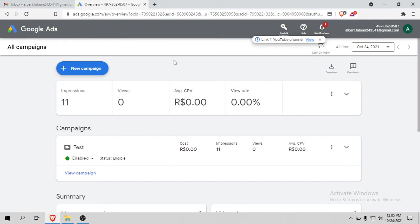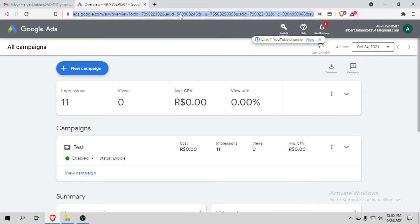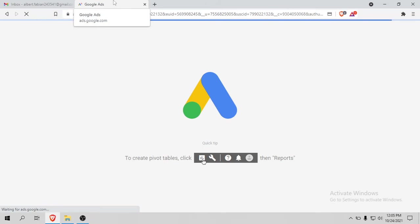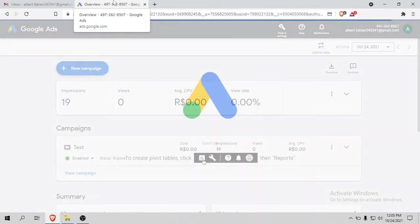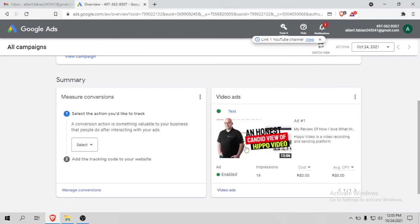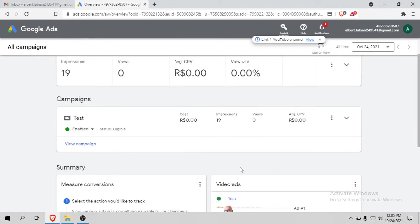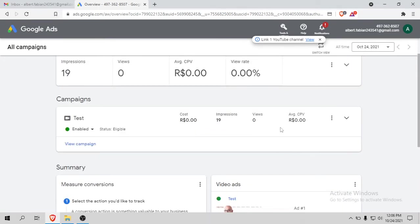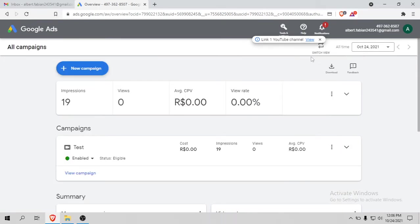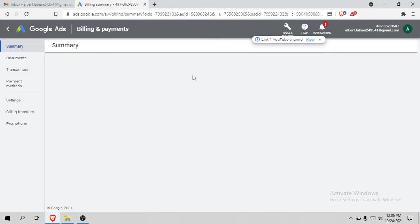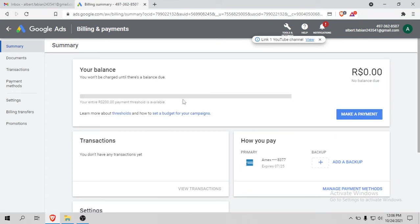You can check my account - it's working good. Let me refresh. You can see my test ad running. I just added a video campaign for testing purposes and it's working good. I created the campaign maybe three or four hours ago.